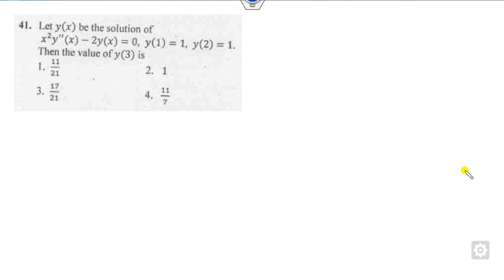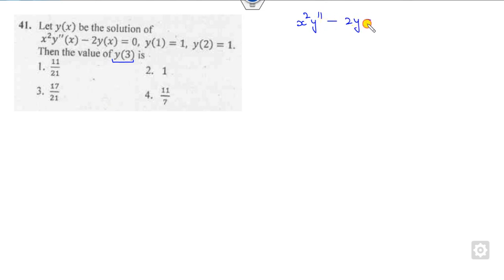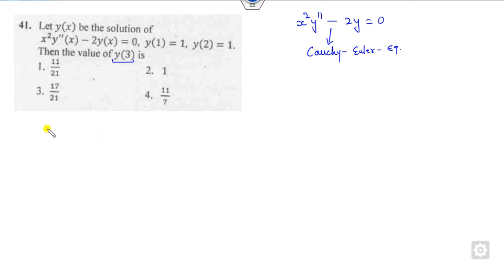Let's start with this first problem. You have to find the solution of this differential equation and then find the value of y at 3. If you clearly look at what kind of differential equation this is, it is clearly a Cauchy-Euler equation. So once it is a Cauchy-Euler equation, I will tell you the shortcut trick where you can write directly the auxiliary equation.